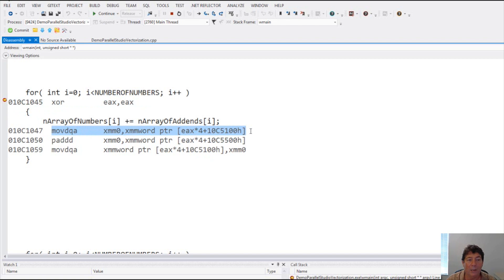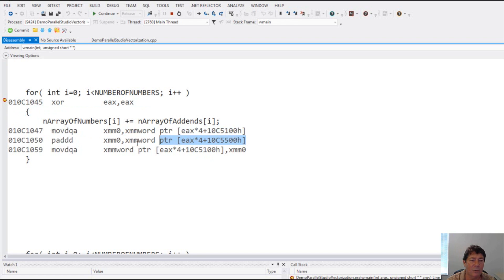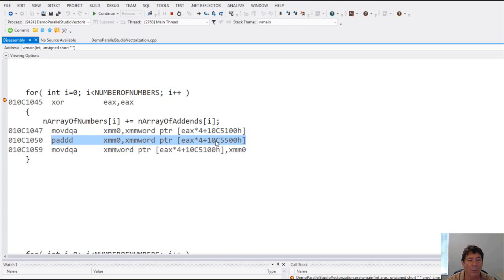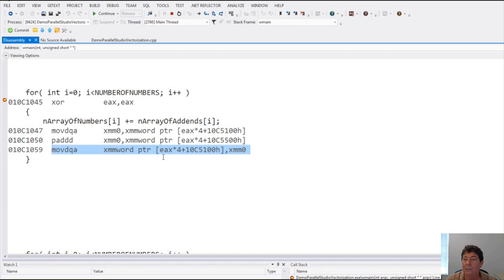it's grabbing not just an integer, which you might expect for your sequential paradigm, but it's grabbing a double D word, or in other words, four integers. This next instruction is adding all four integers based on another array. Finally, it's storing them back into the array that we're adding to, the destination array.